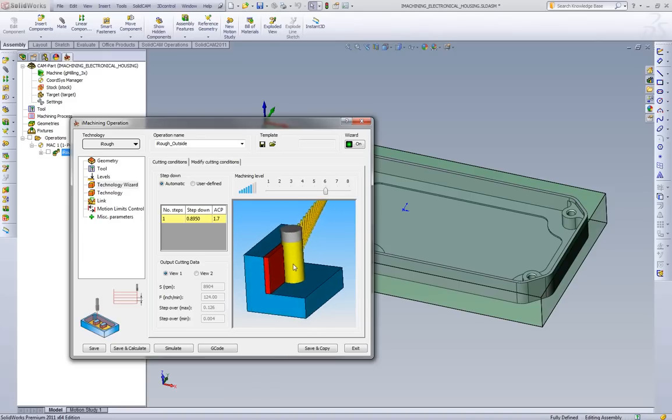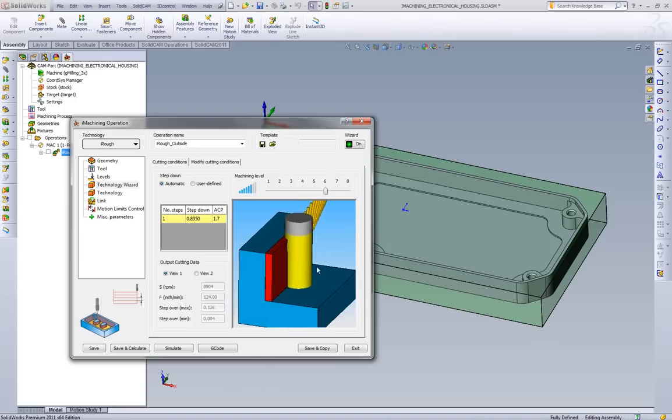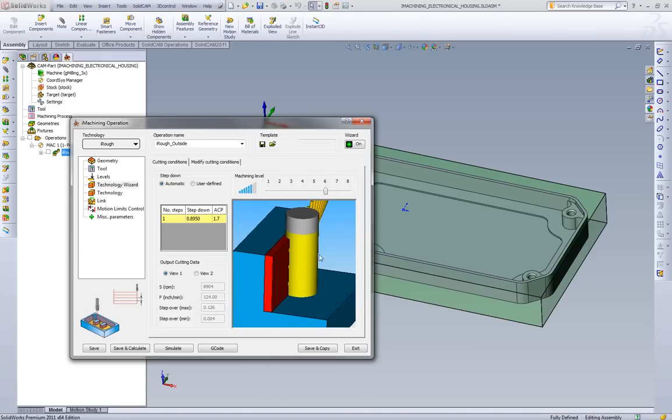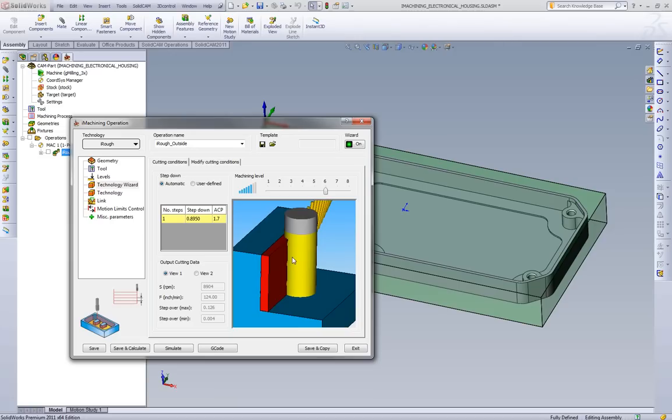And then what we do is we devise a cutting condition for that specific condition. So what we'll do is we'll look here and see what we get in the technology wizard page in SolidCam. What we have is a 3D solid that is showing this step over and this cut for this pocket.